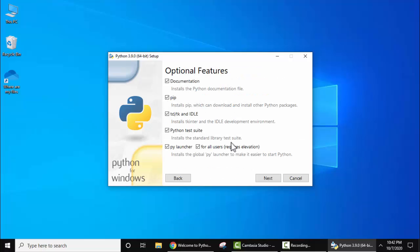Now you can see the optional features are visible. Keep it as default. This will install your test suite as well as pip. pip is a Python package, so just keep it as it is and click on Next.